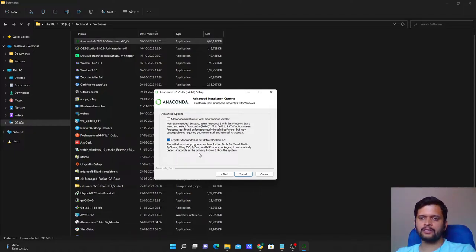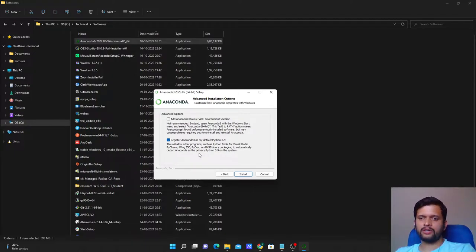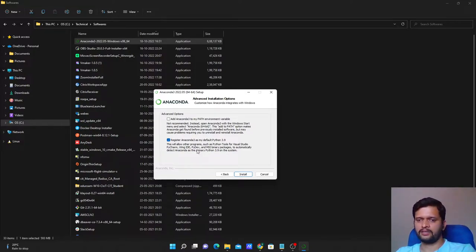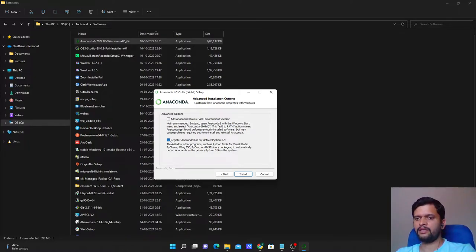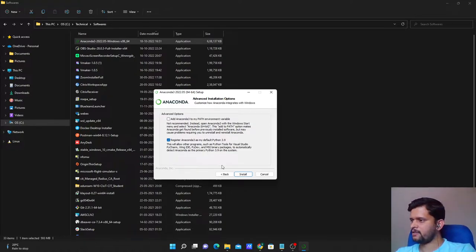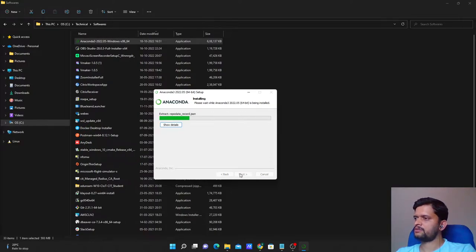You will see an option here: 'Register Anaconda 3 as my default Python 3.9'. This means that for any Python projects, Anaconda will be chosen as your execution environment even if you have a vanilla Python installation. I'll cover what vanilla Python installation means in another class. We can go ahead with the defaults and change the execution environment later if needed. Click Install.